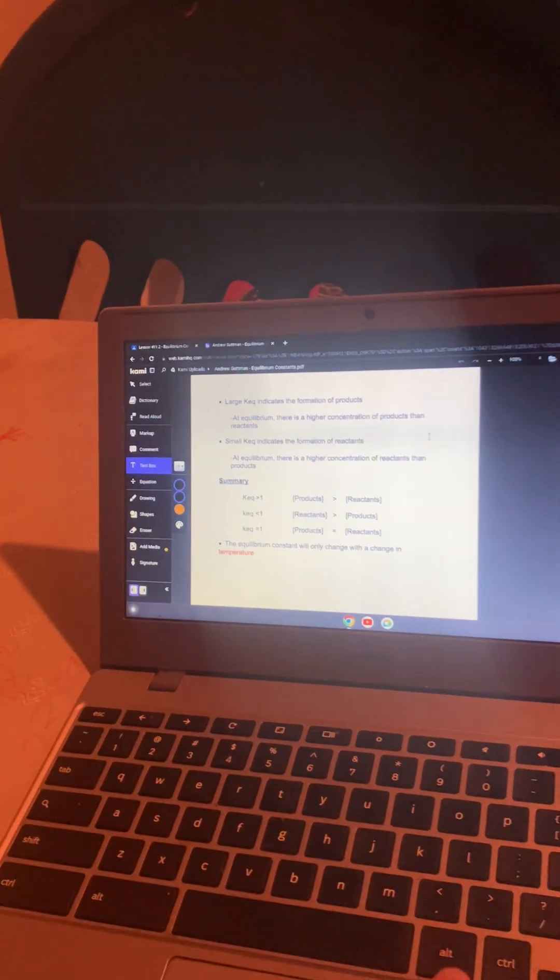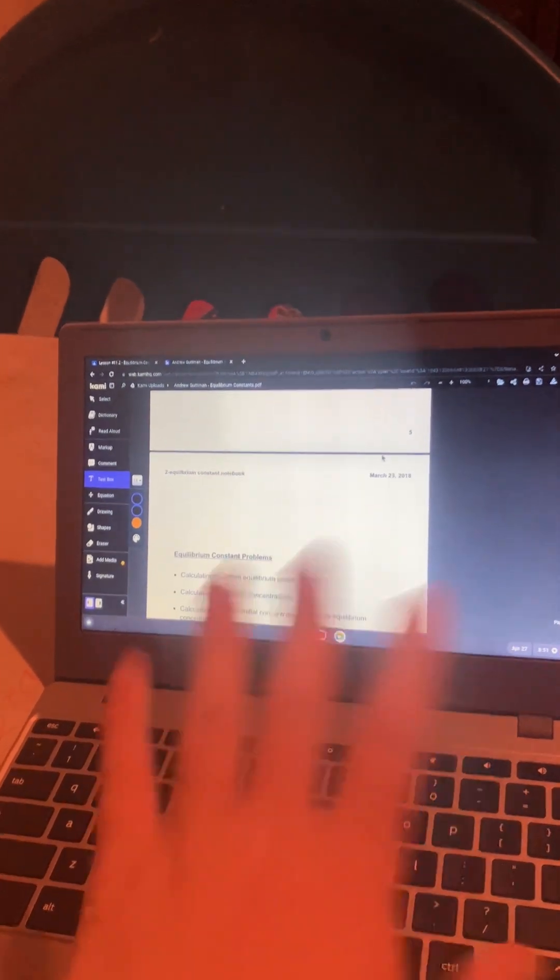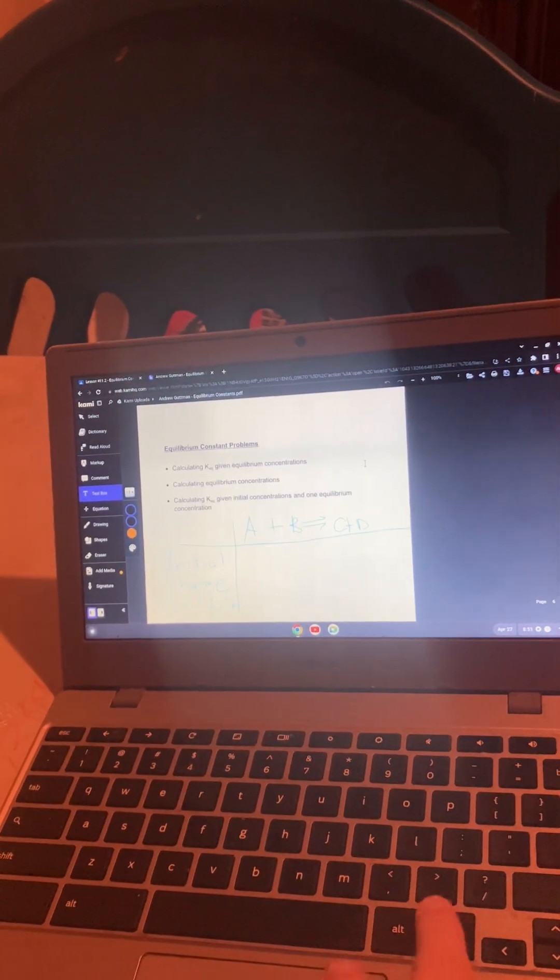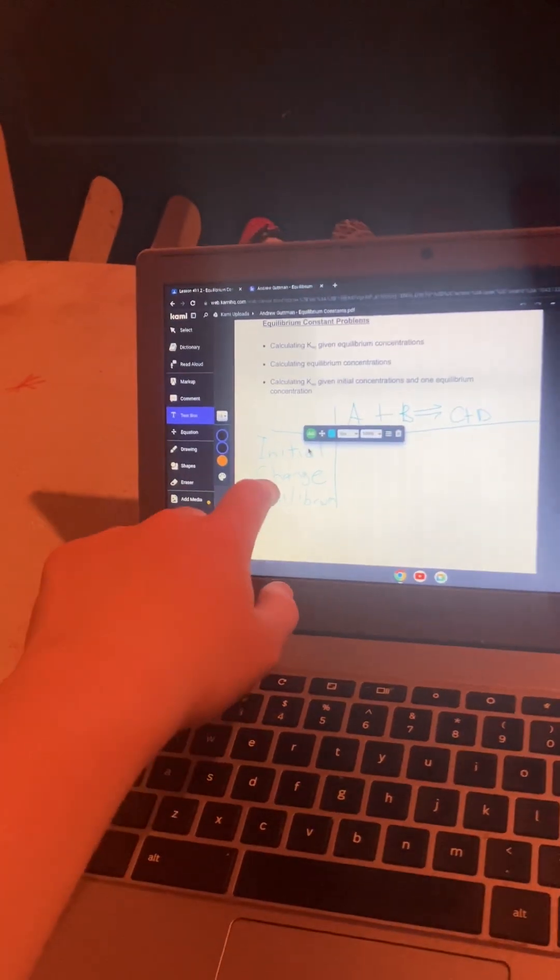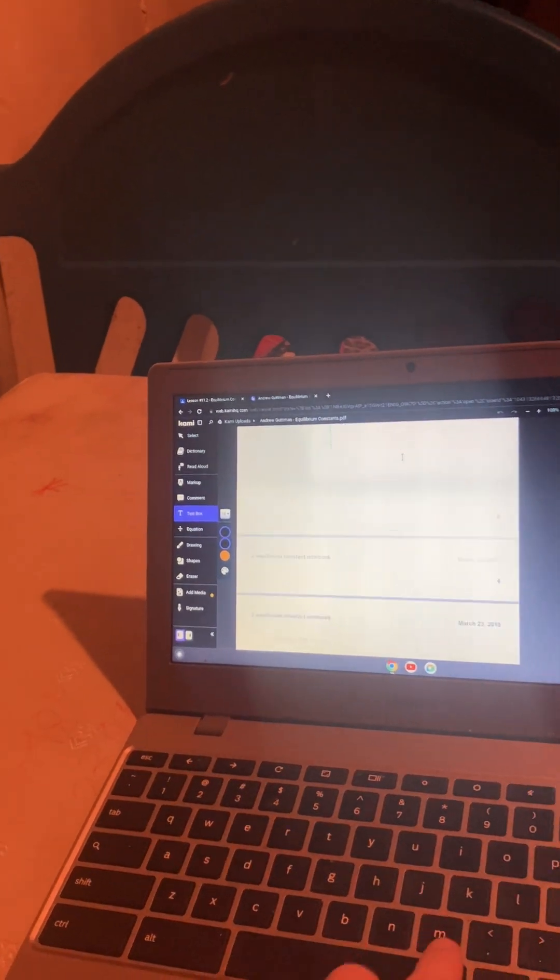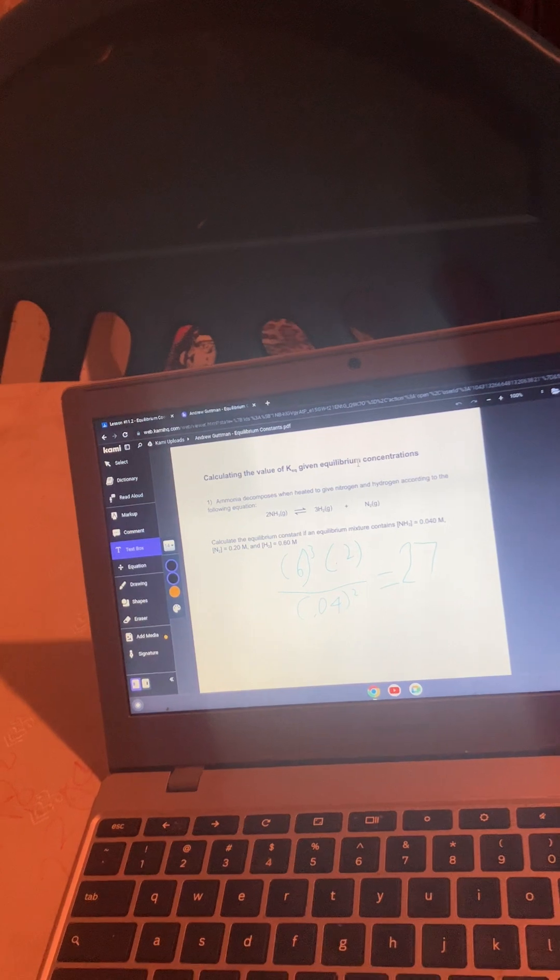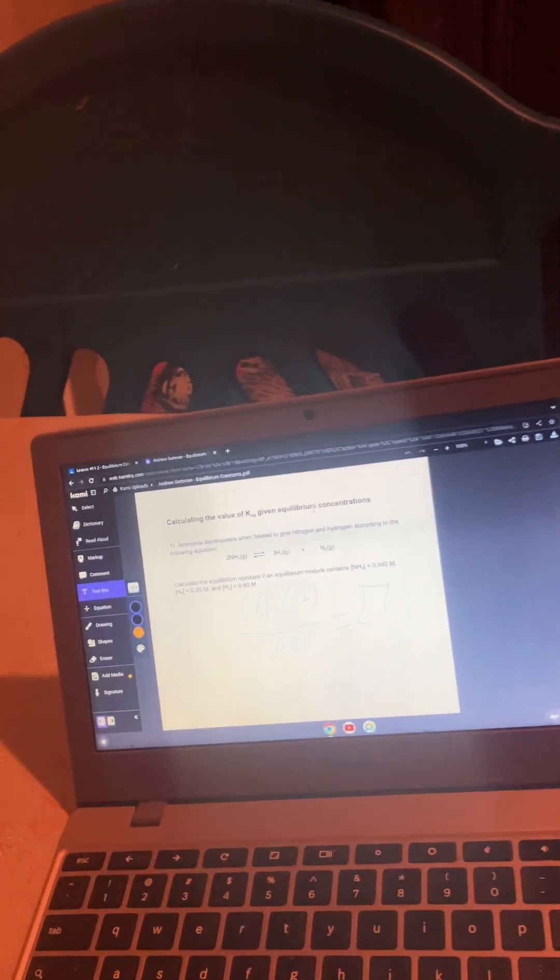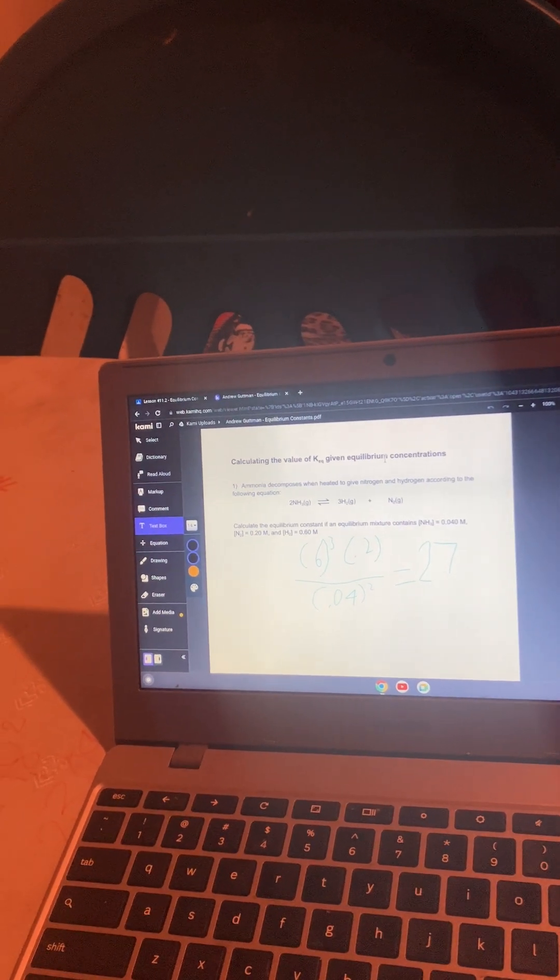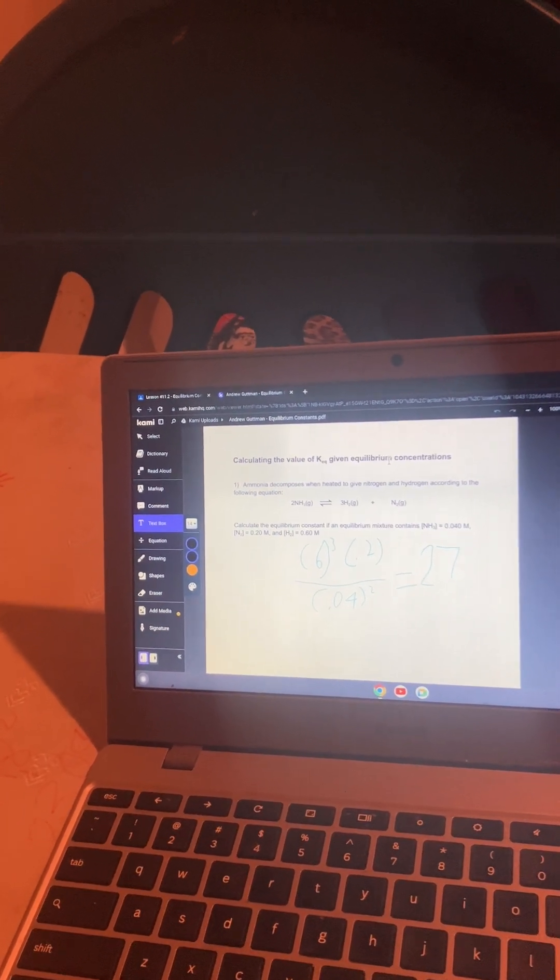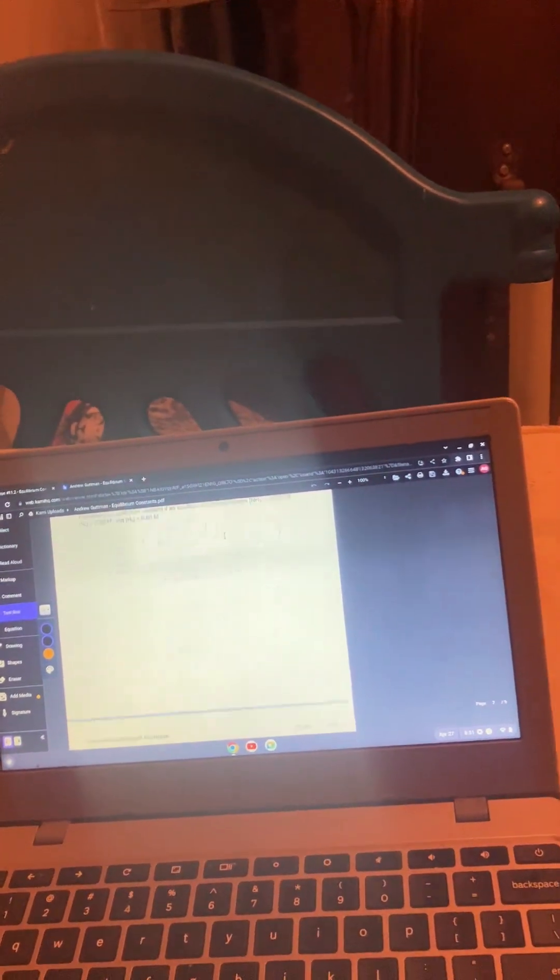The equilibrium constant will only change with a change in temperature. You calculate the KEQ given the given concentrations. This is the ice chart: Initial, Change, Equilibrium. So this is one that doesn't actually need it. If you have 0.04 molar NH3, 0.2 molar N2 and 0.6 molar H2, and then the H2 you have 3H2 and the 2NH is that, you have 0.6 cubed times 0.2 over 0.04 squared and that's 27 as that value.